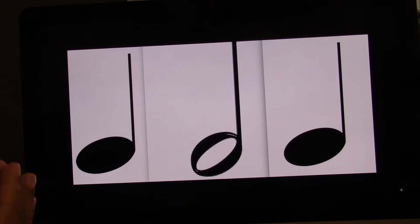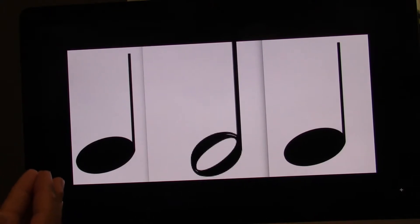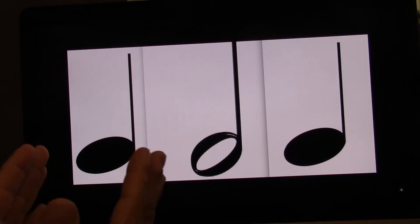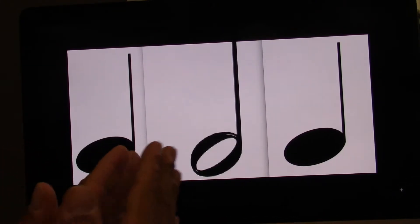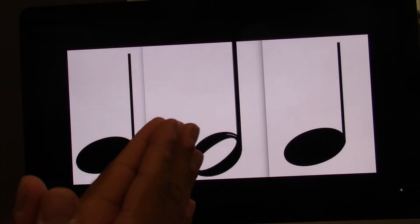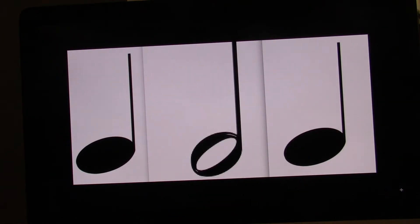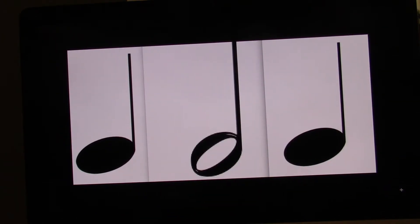One more time. Ready? Go. One, two, three, four. And without my help. Ready? Go.